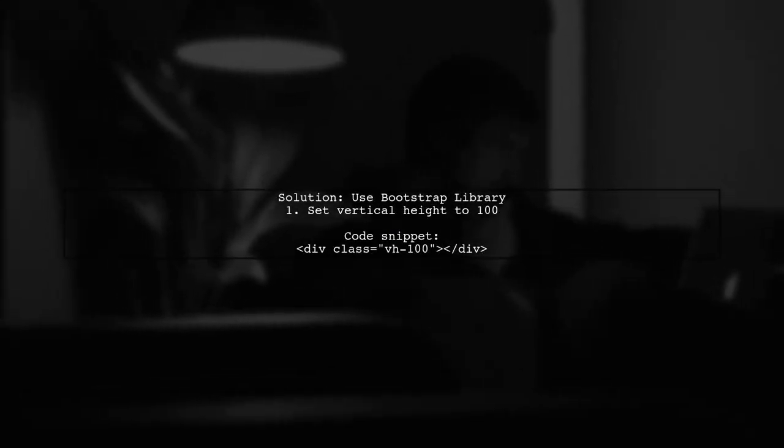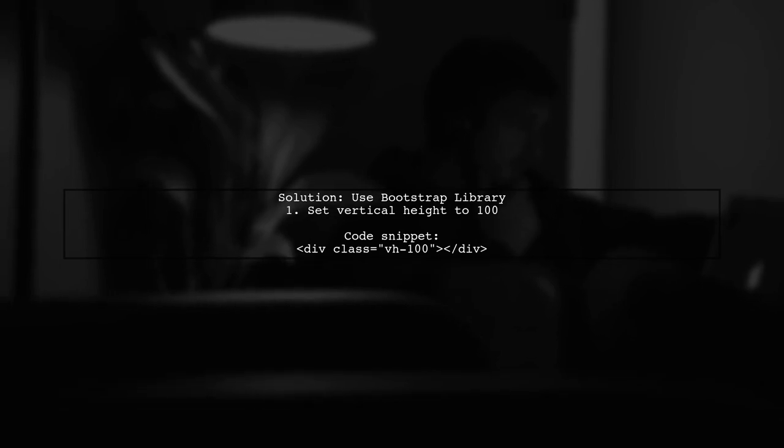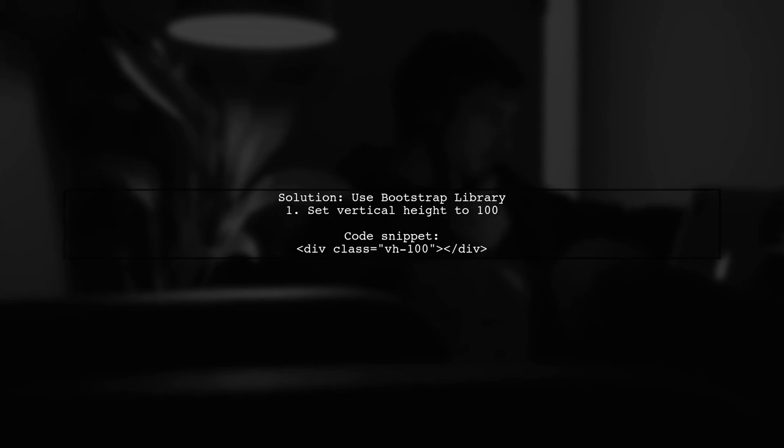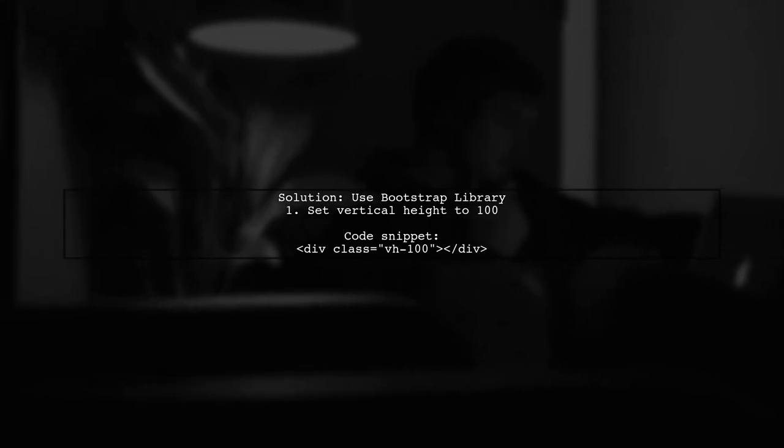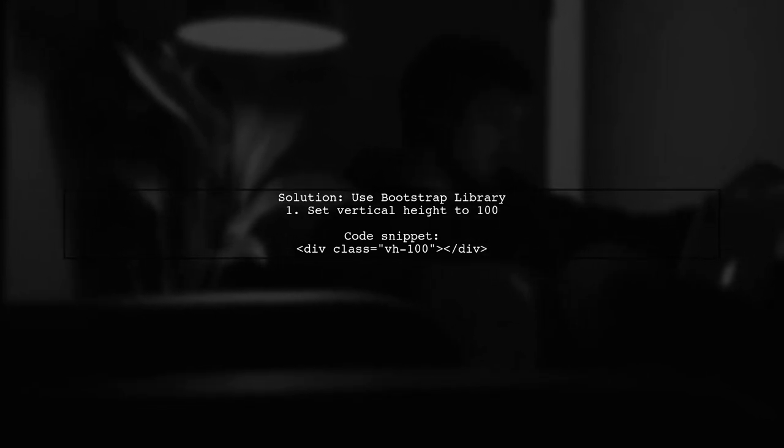To fix the HTML margin-bottom bug in Safari on iOS 10.3.1, consider using a library like Bootstrap. You can easily set the vertical height to 100.